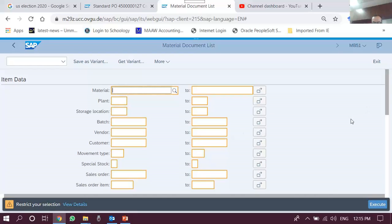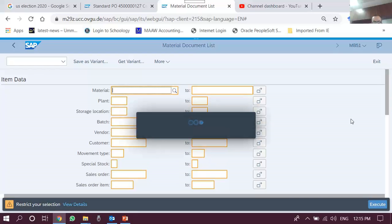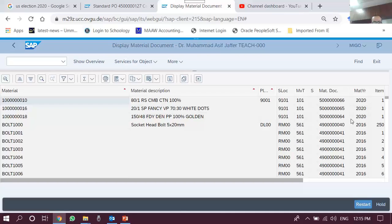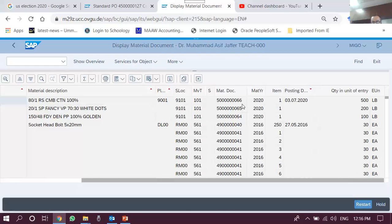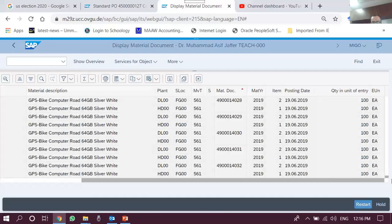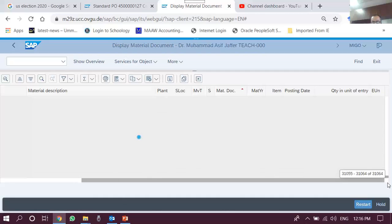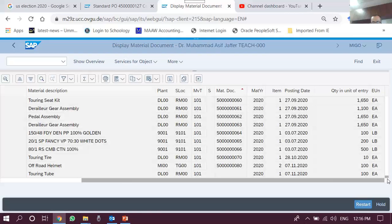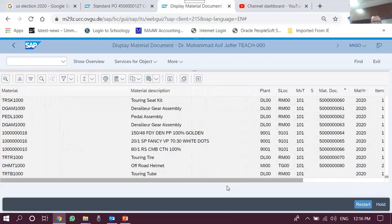Let's try it without any restriction — apparently there is no cap, so let's execute. It gives a warning to restrict our selection; let's proceed without refining the selection. We can see that the list is by default sorted on material and then material description and then plant, and there are many material documents here. If we sort on material documents, the list is now sorted on material document numbers and we can see there are very many material documents, though the count is not shown at the end because this is a different type of search.